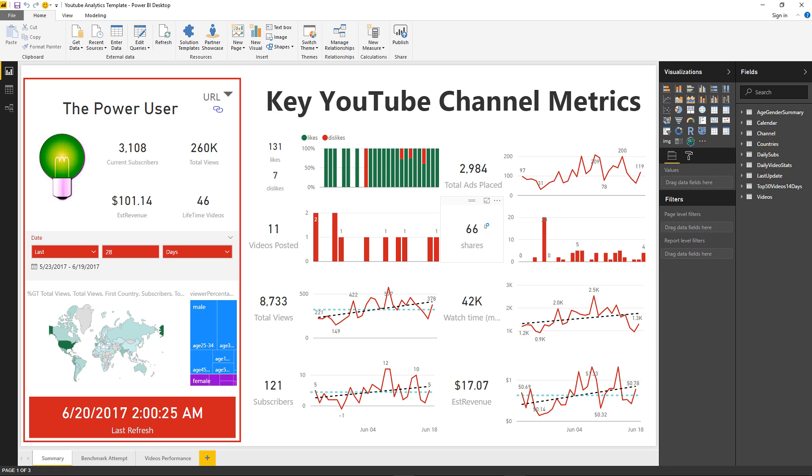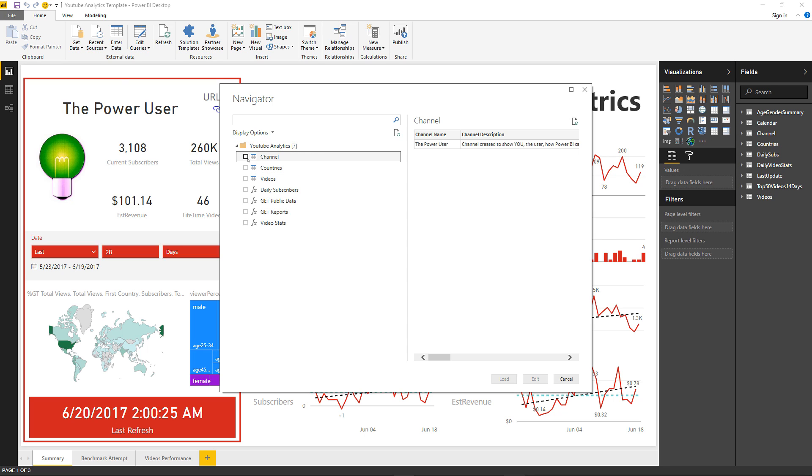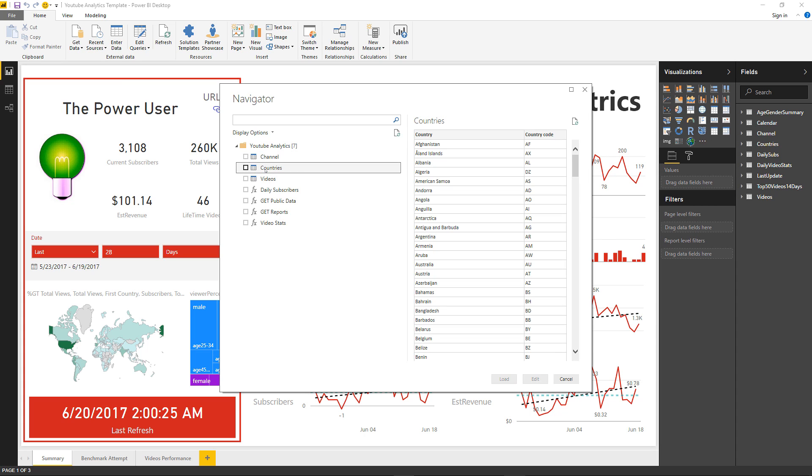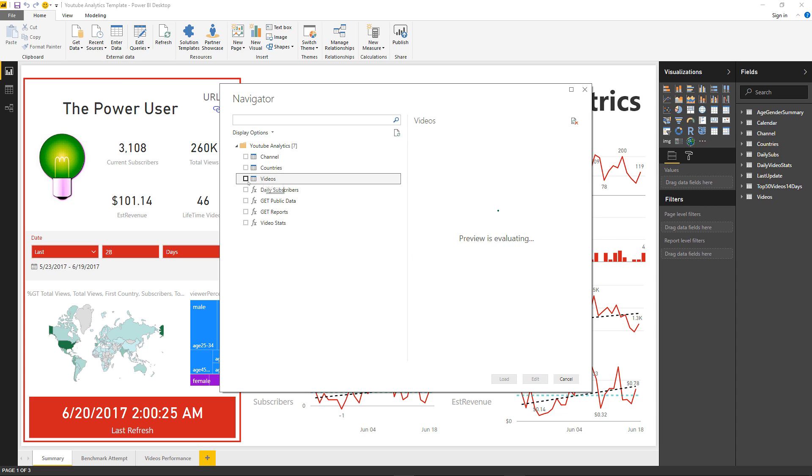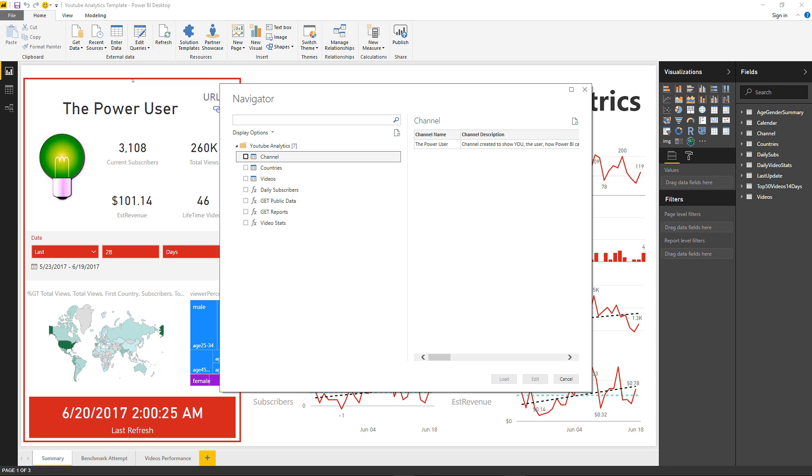You see here that I have a navigator with some tables that you can click and see what data I can get from this connector - the videos, what countries are a dimension of the YouTube Analytics, and more information about my channel.